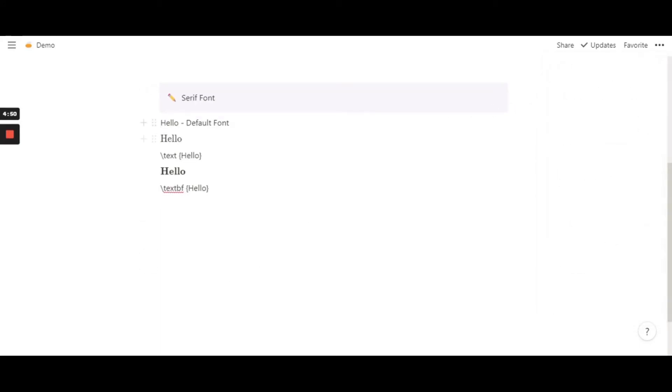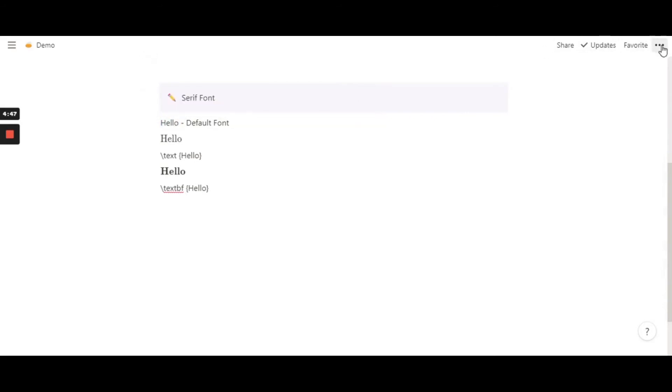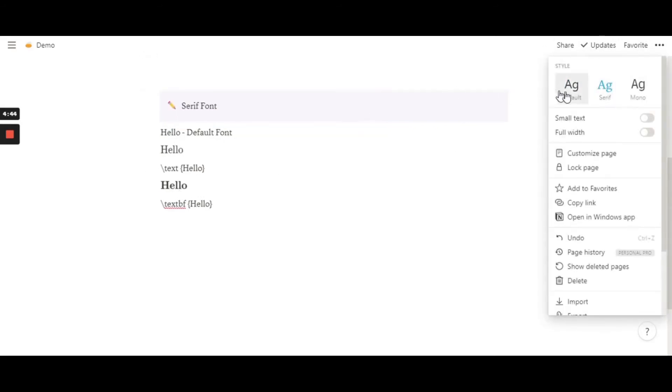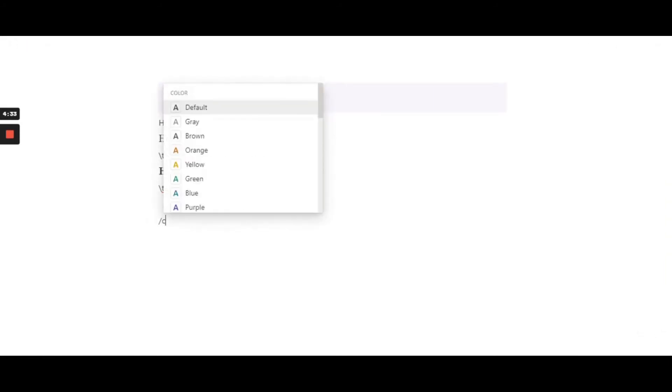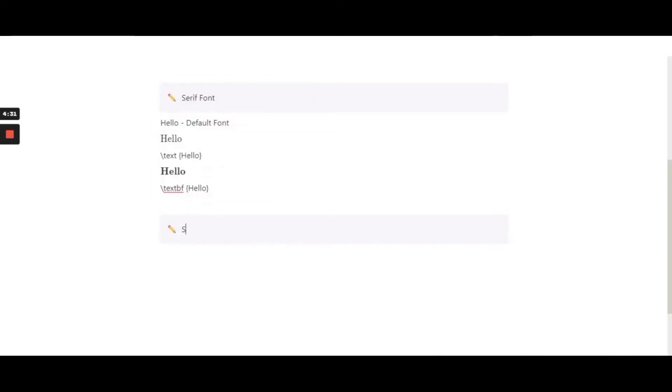So now coming towards the sans serif font, I am going to switch to the default because it is a sans serif font. Don't be confused. If you have opted for the serif, it will be serif, otherwise it will be default. Just like how you use notepad or word or google docs. So now focusing on a sans serif font.